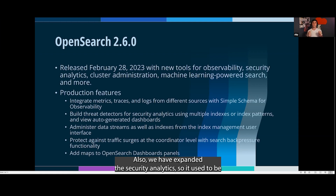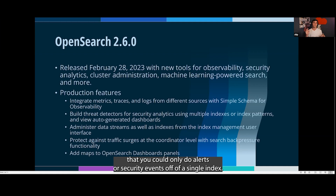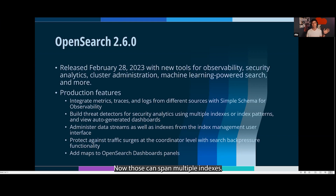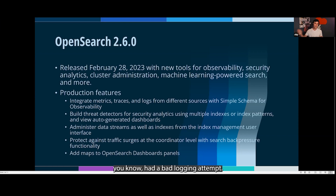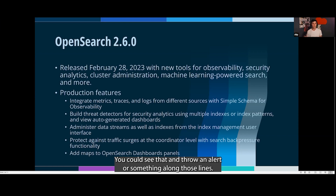We have expanded the security analytics. It used to be that you could only do alerts or security events off of a single index, but now those can span multiple indexes. So, say someone is new to the network and had a bad login attempt — you could see that and throw an alert or something along those lines.